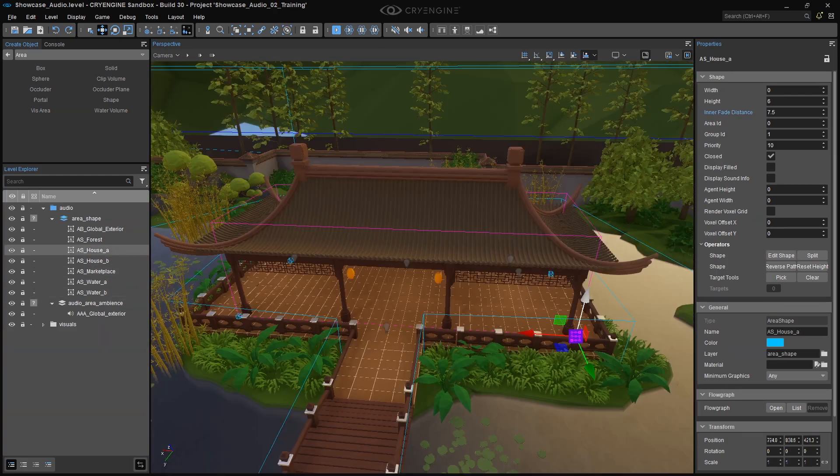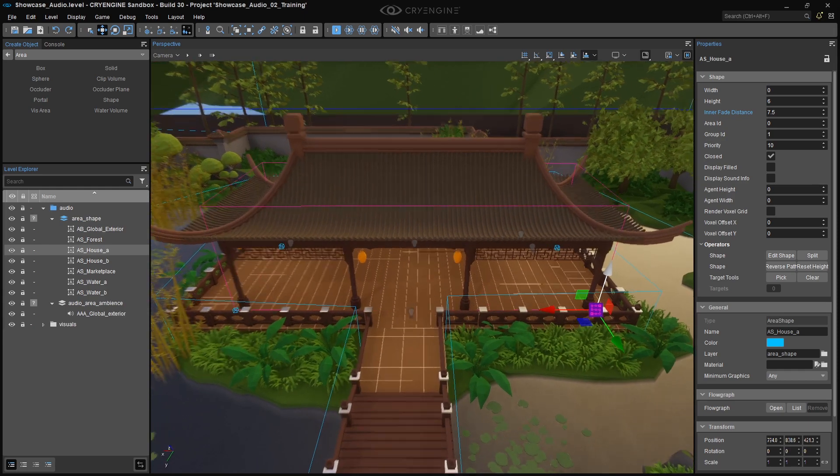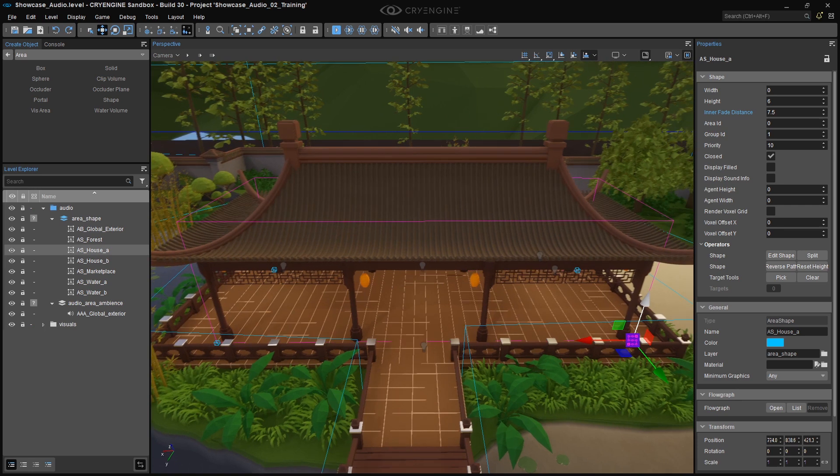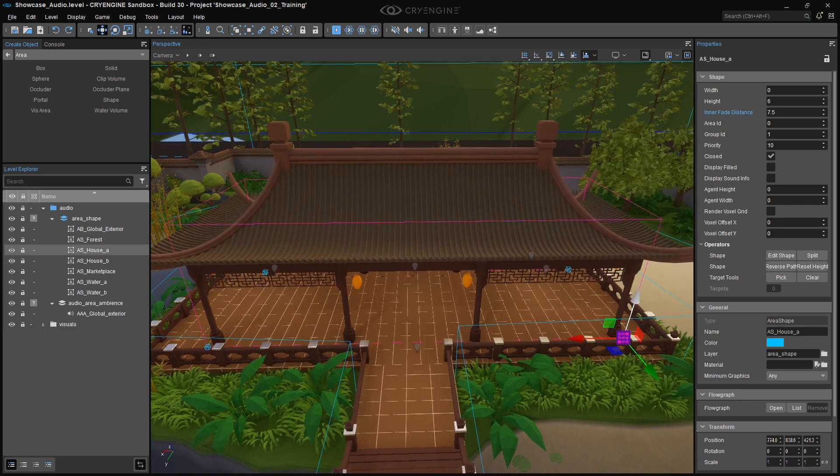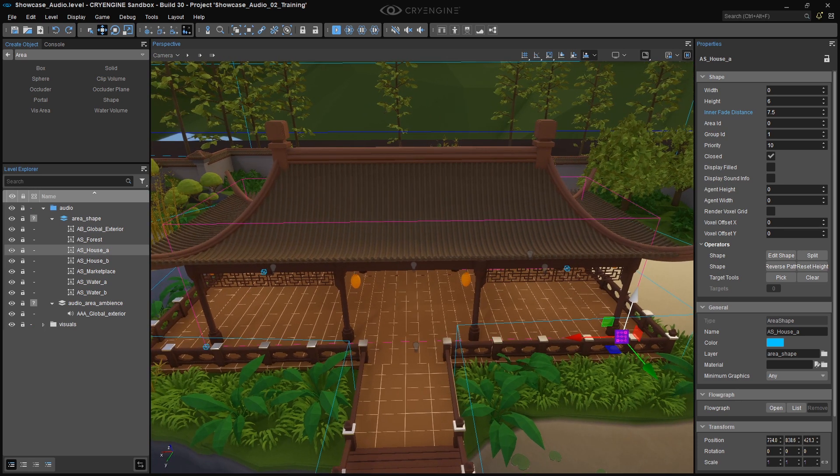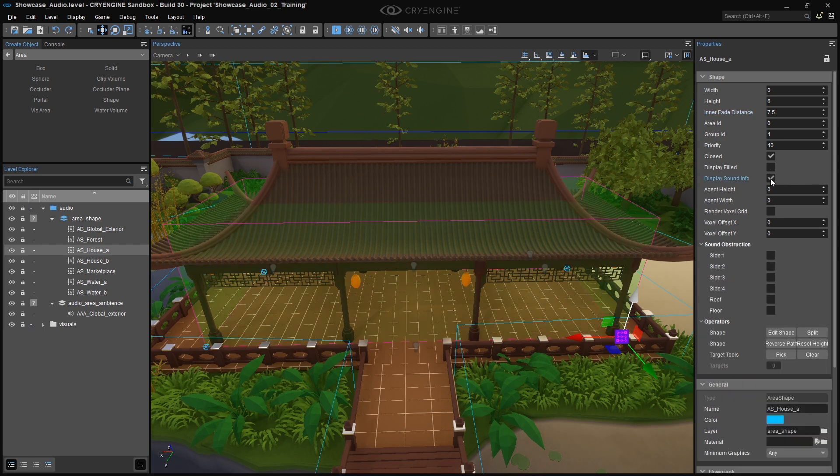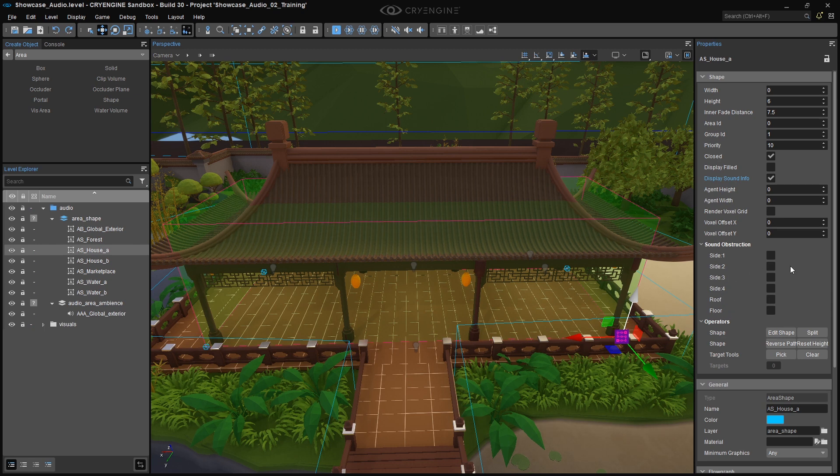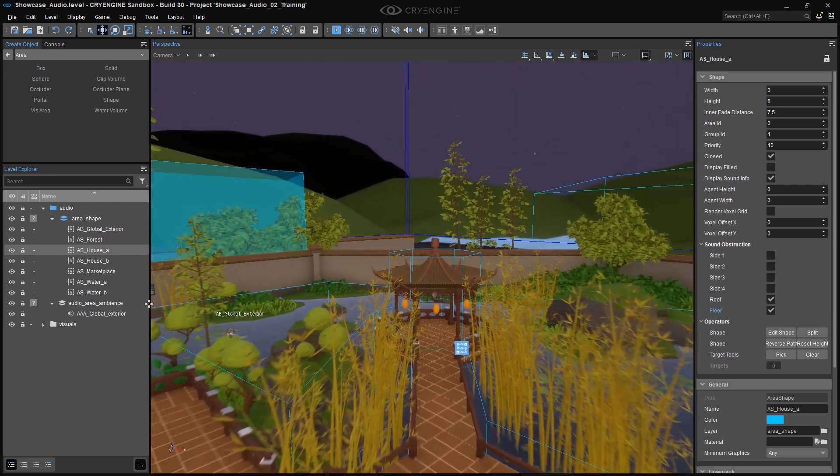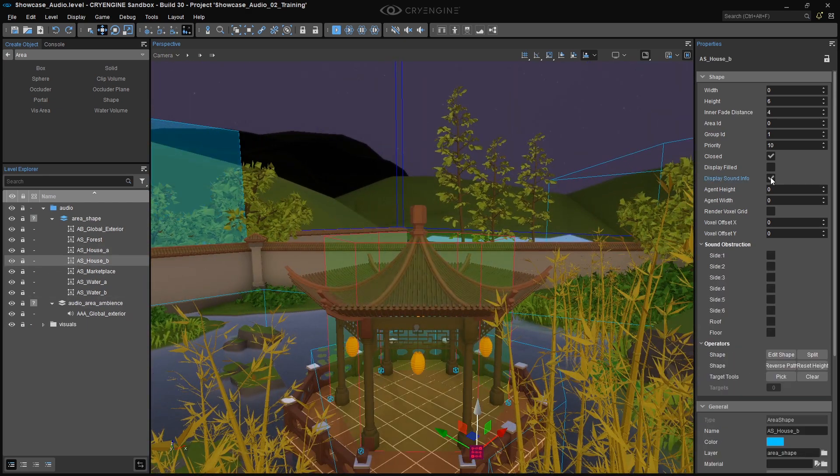Before we can continue with the next step, we need to make sure that all of the distance calculations for House 1 and House 2 are working properly. As we'd rather avoid calculating the player's distance to the floor and ceiling, we need to set those to Obstruct. Select the House 1 shape, and activate the checkbox Display Sound Info. You'll see a new drop-down menu displayed below, and in there, activate the checkboxes for Roof and Floor. The sides are ignored for the player distance calculation.